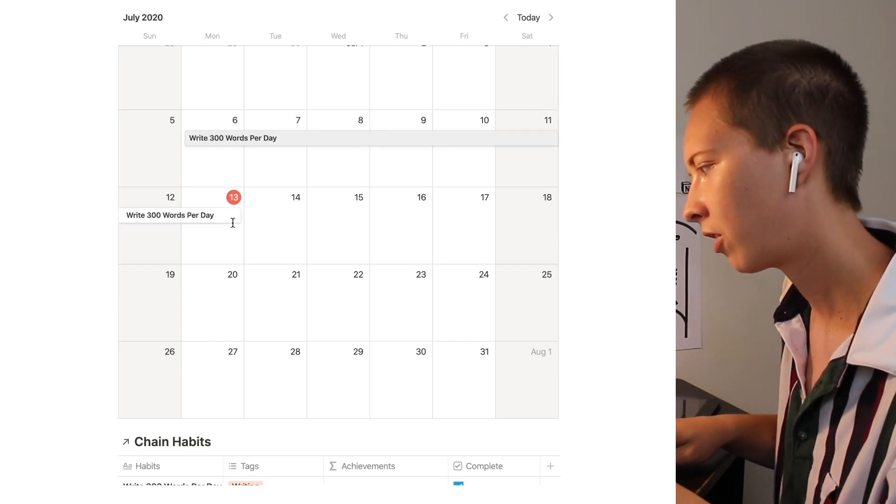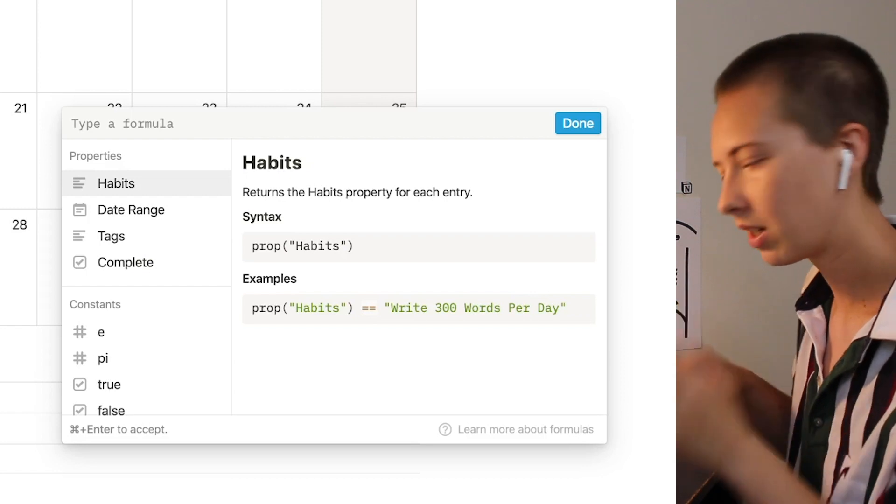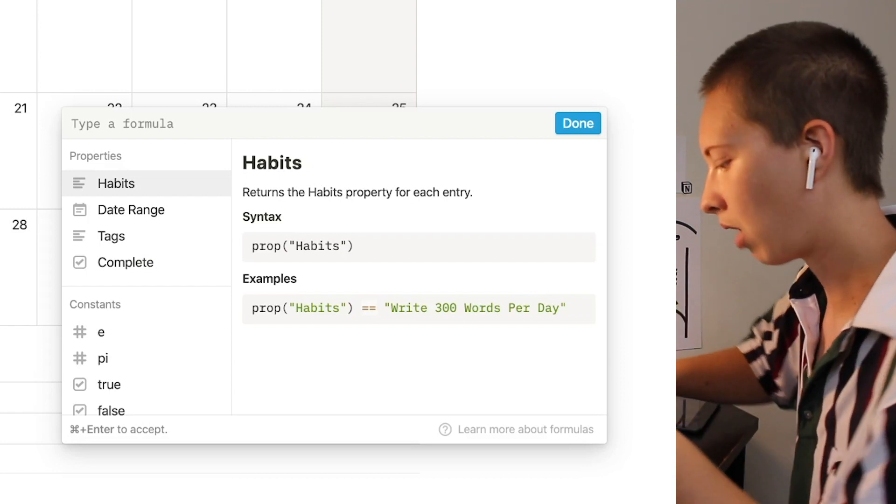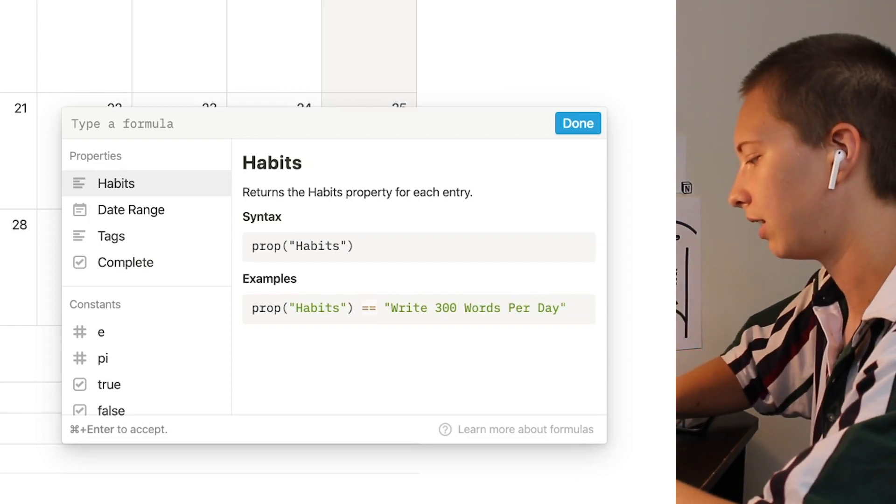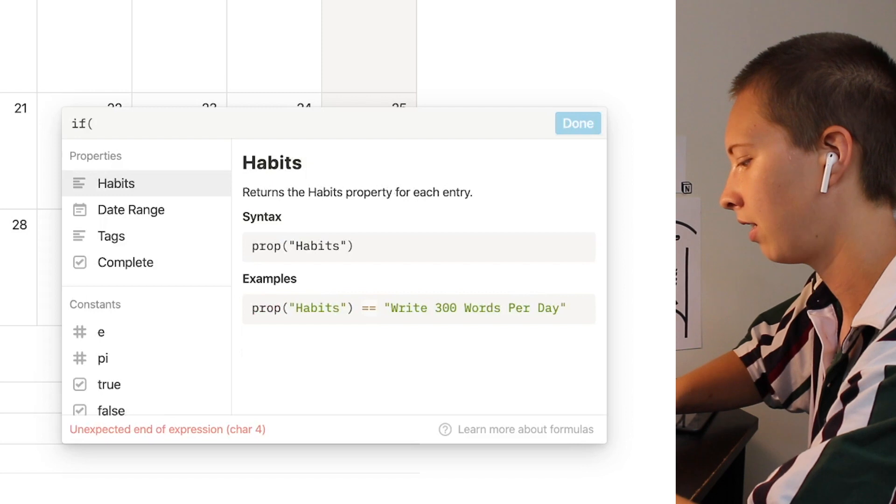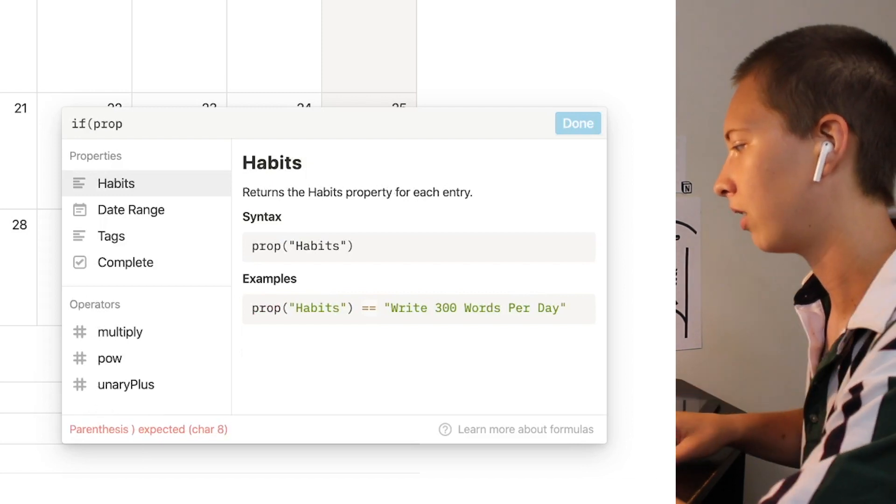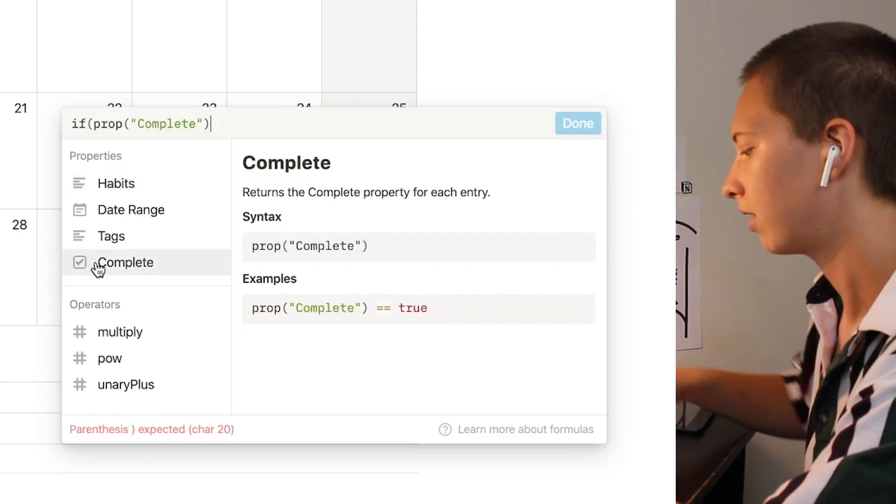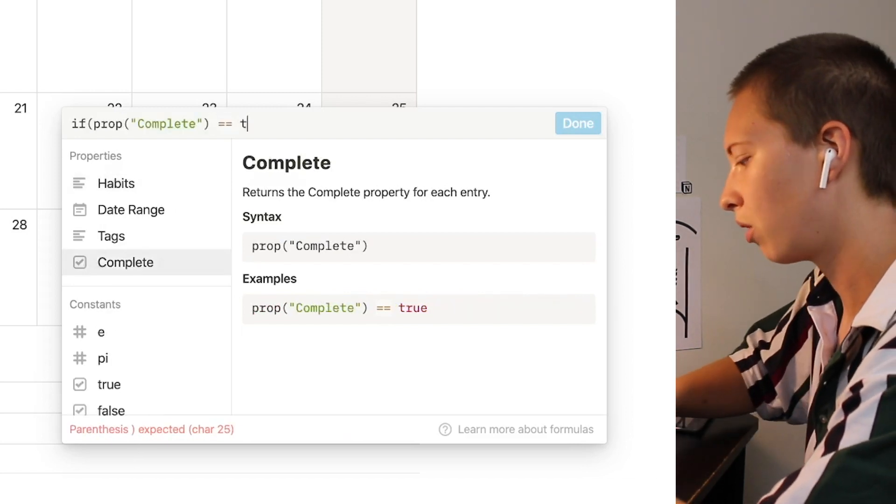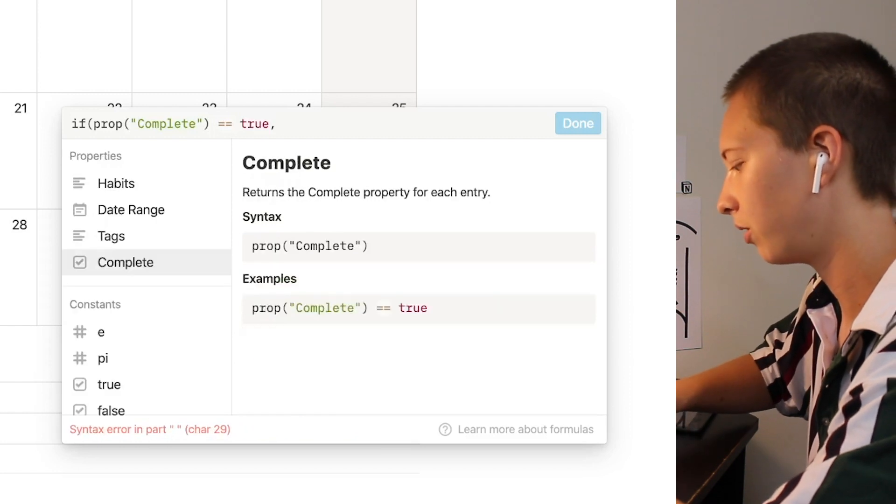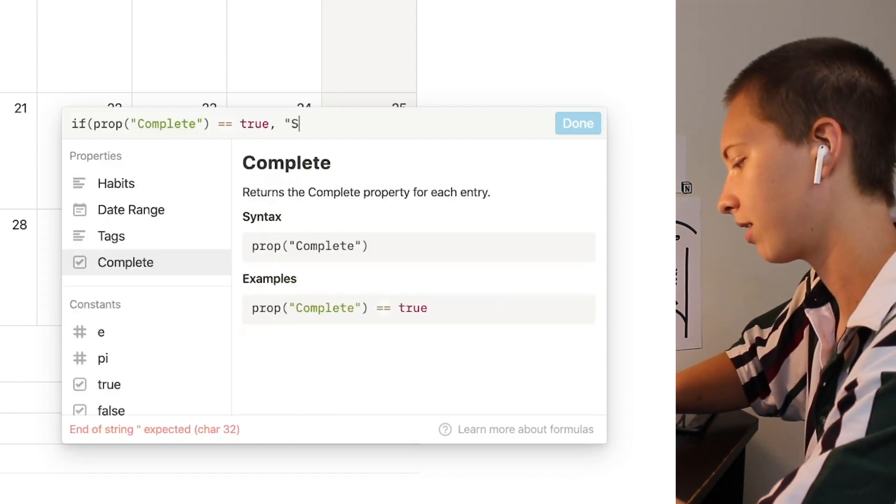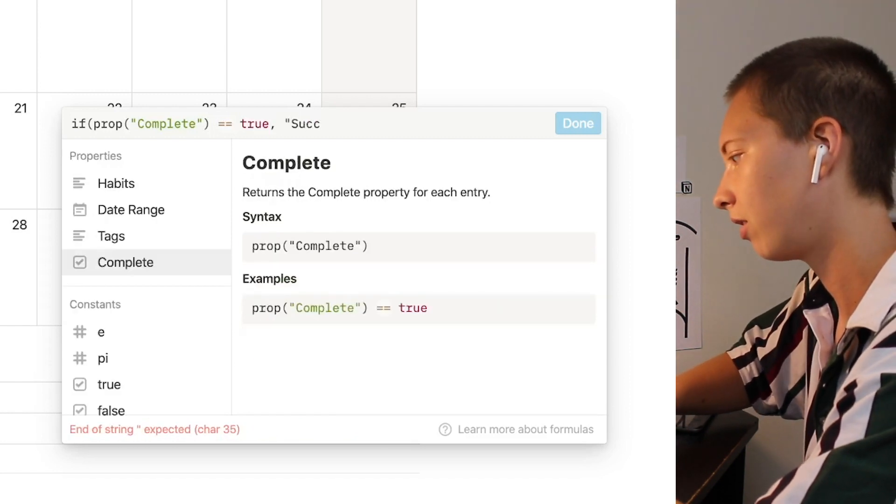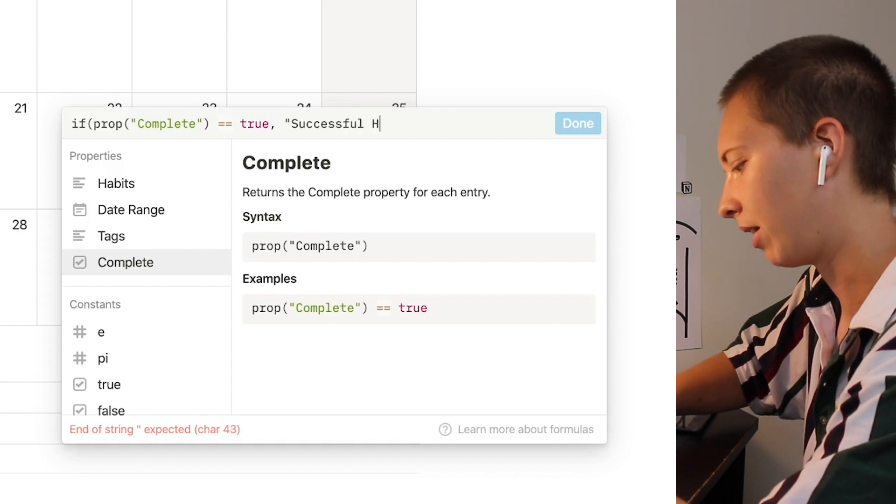First let's create our achievements. So speaking of that property complete let's begin this with if our property called complete equals true we're going to return an achievement called successful habit.